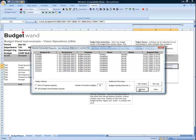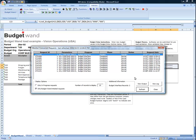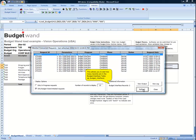A form opens up to display a number of concurrent requests I've submitted from BudgetWand. I can always click refresh to monitor the status of my concurrent request.